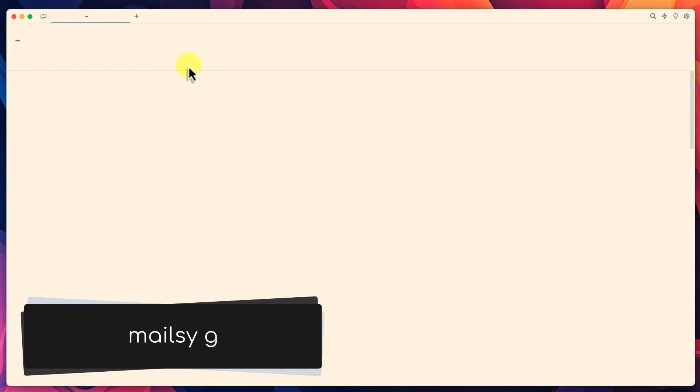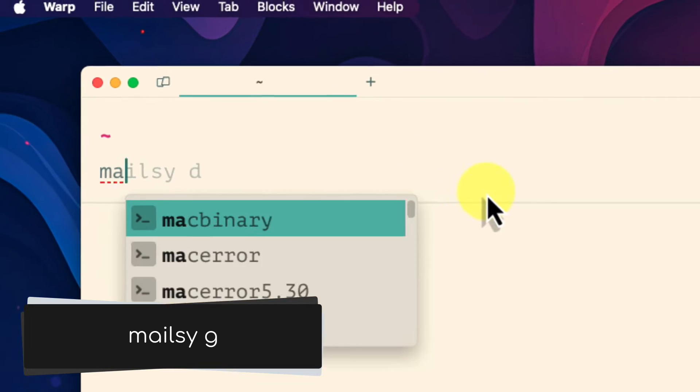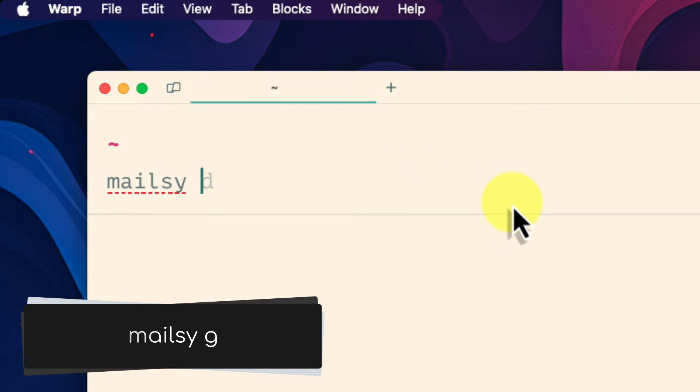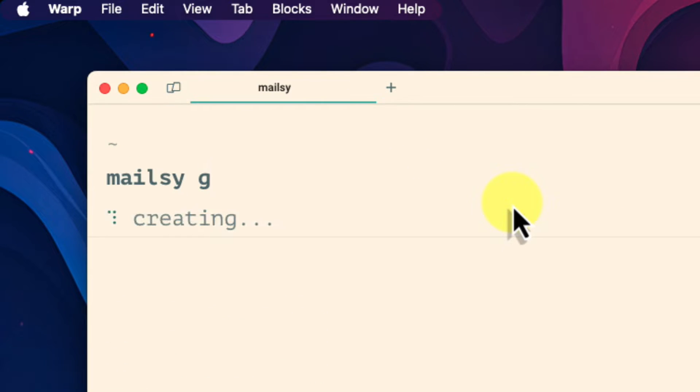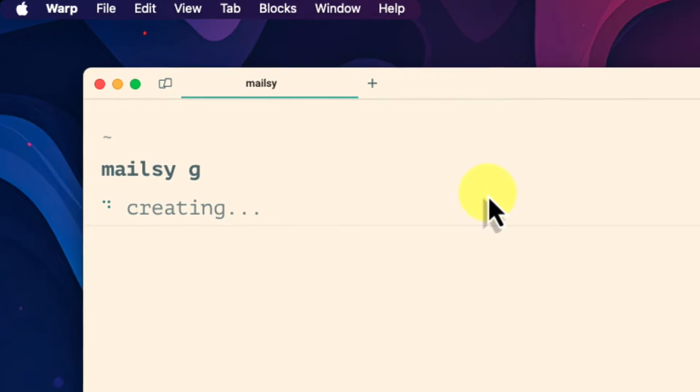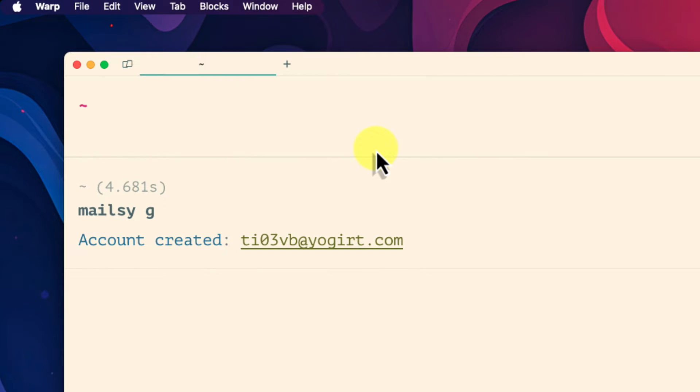And to create a temporary email address with mailsy we use the command mailsy g. These commands will be the same when being run on Windows. And in a few seconds we now have a new temporary email address we can use.